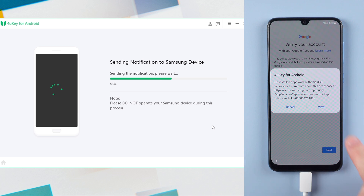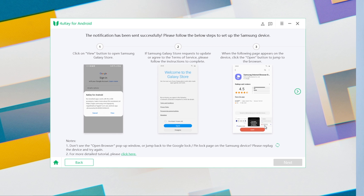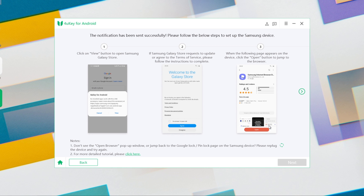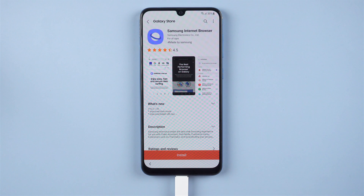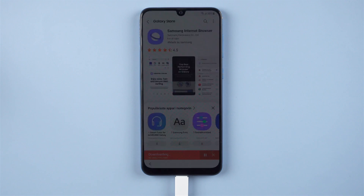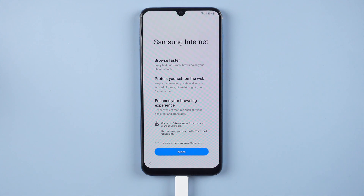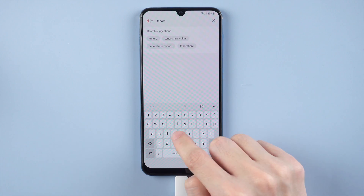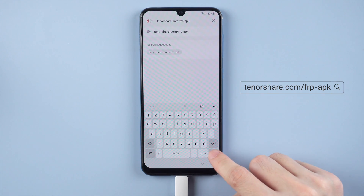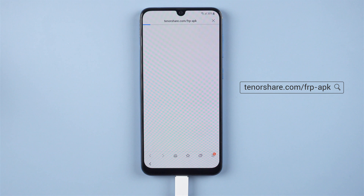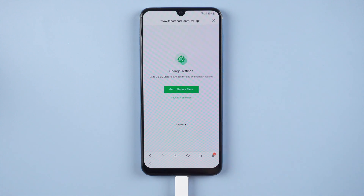Tap View. Then you need to download the Samsung Galaxy Store. Once downloaded, install and launch it. On the browser, type 10overshare.com. Then open it.